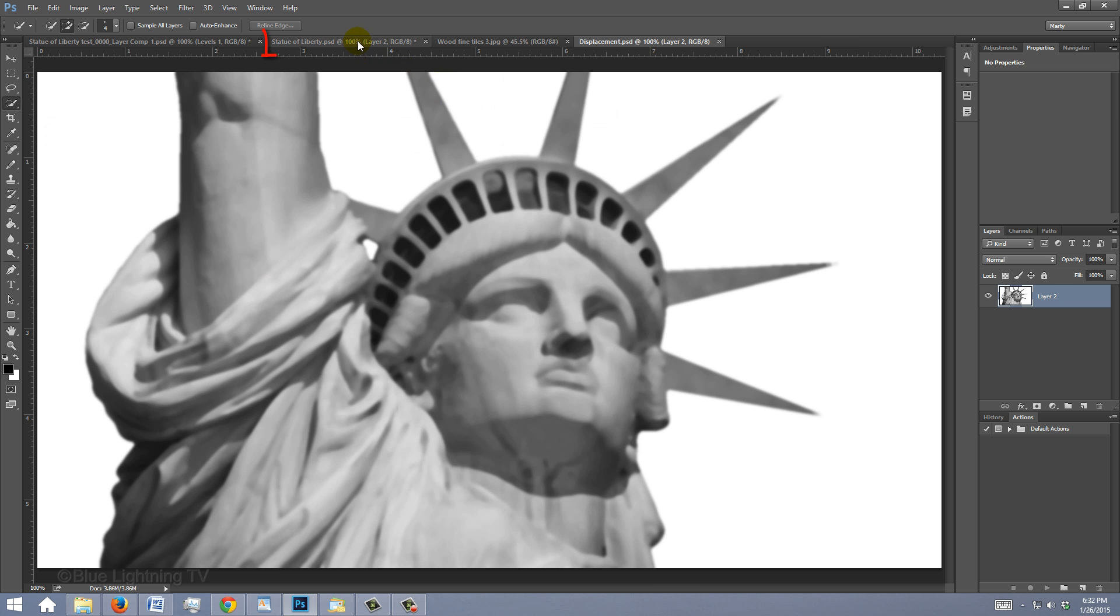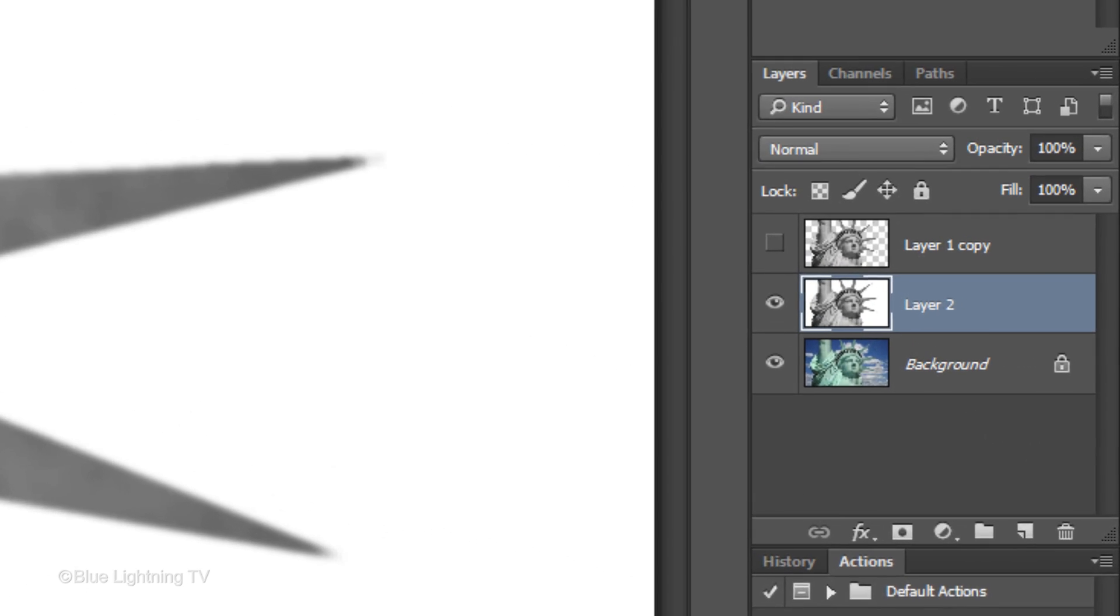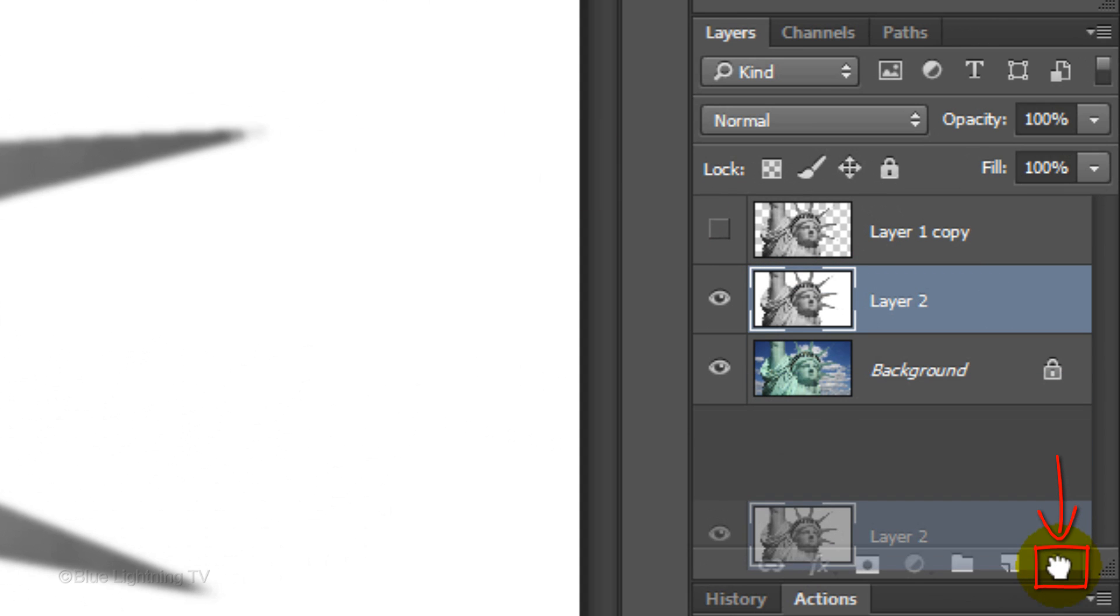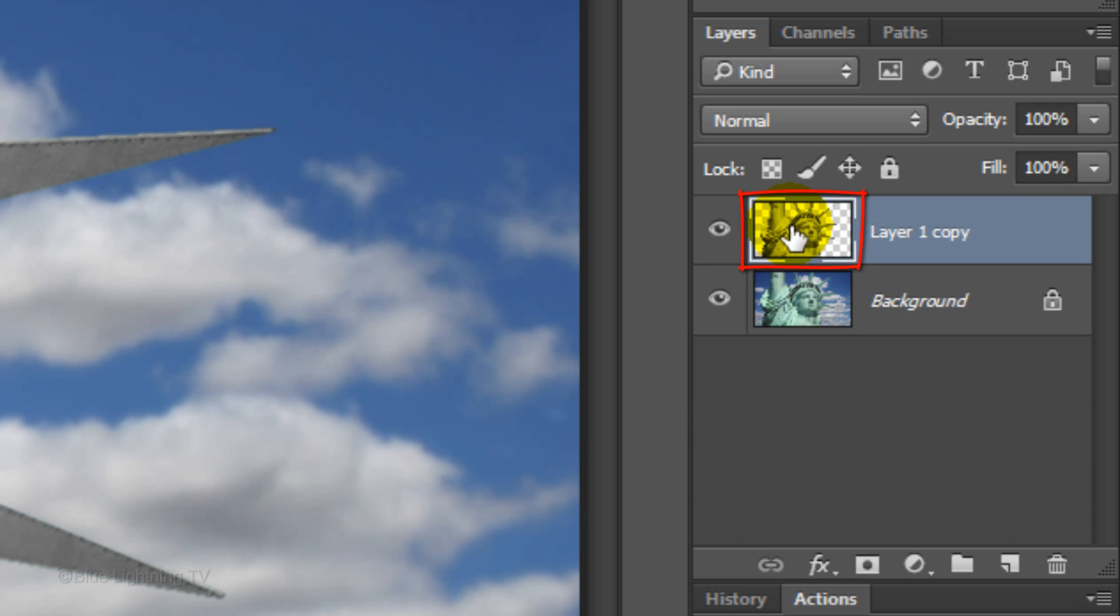Click the tab of your original file to open it. Since we duplicated and saved this layer, we can trash it from the Layers panel. Make the top layer visible and active.